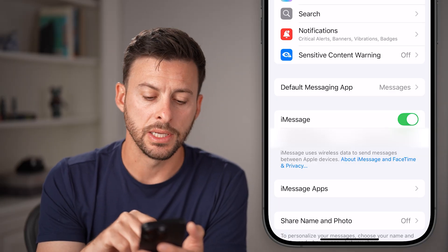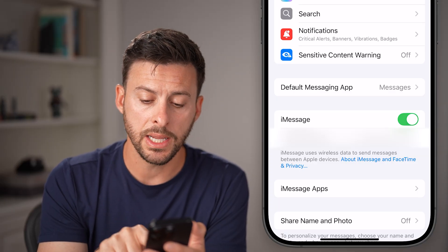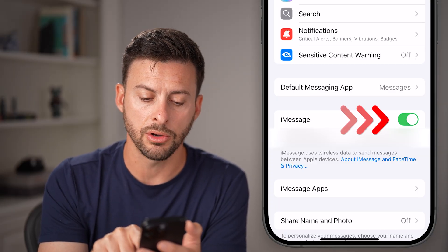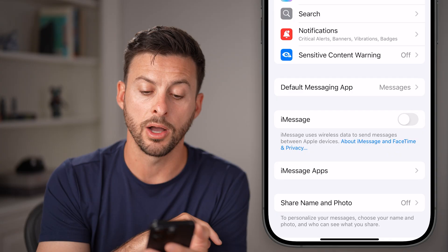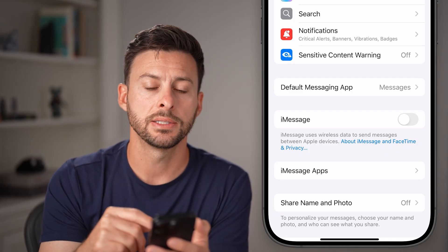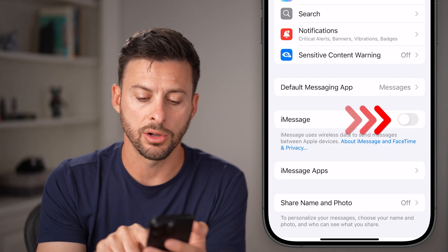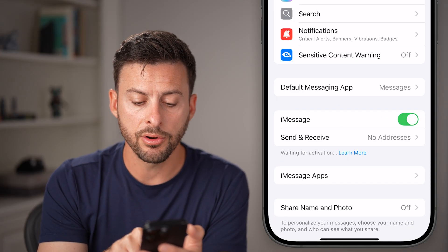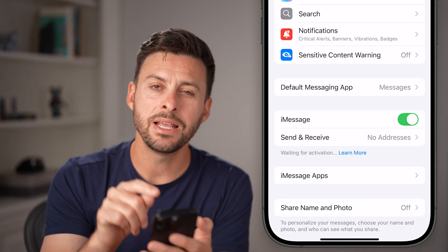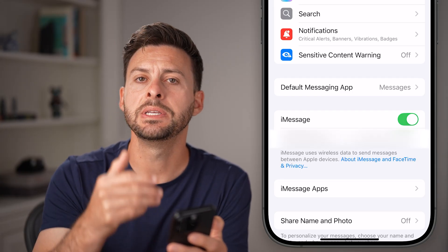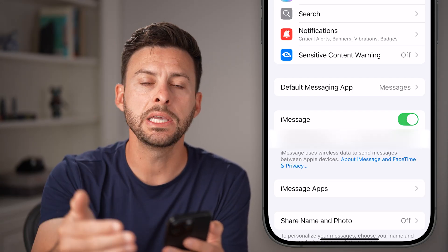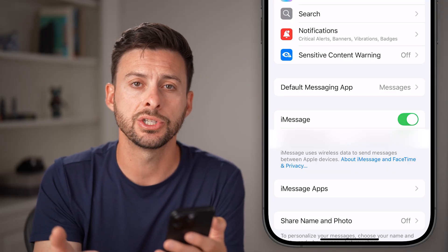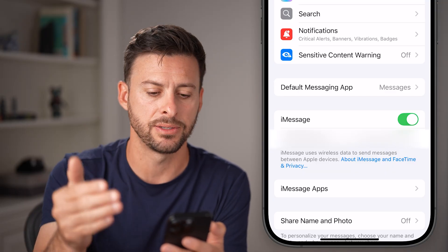We're going to do a few different things in here. One easy option is just to toggle iMessage off, wait a few seconds, and then toggle it back on. You'll see right under it says 'Waiting for activation,' which means it is reinitiating and reactivating your iMessage.